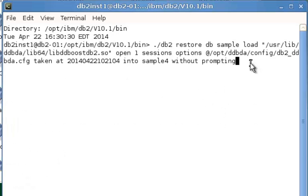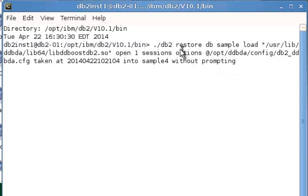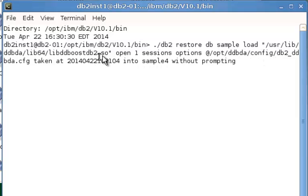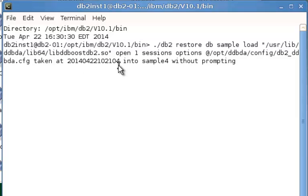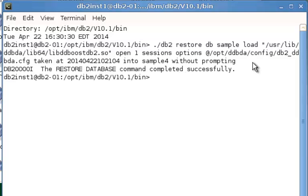Now let's take a look at the actual db2 restore command. It looks very similar to the restore command that we saw in the GUI. Here's your db2 restore. We're going to restore our database sample. We're going to load the ddboost library. We give the path for that. We're going to open one session. The options flag the fact that we're pointing to the configuration file that we set up during the install. We've chosen one of the backups that we have. Here's the backup information. We're going to restore this as sample 4. And there you see our database restore has completed successfully.